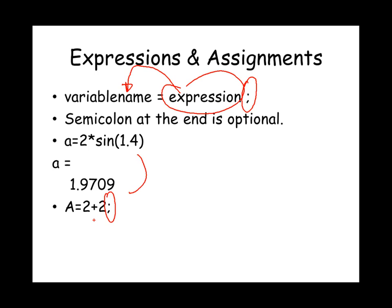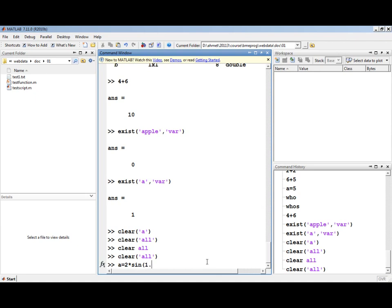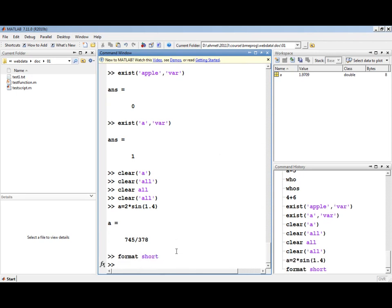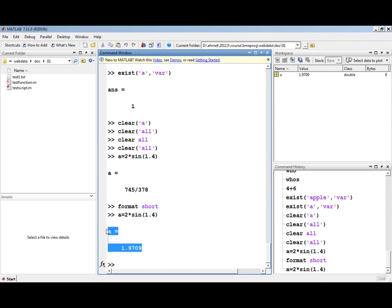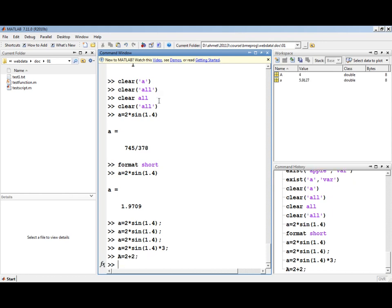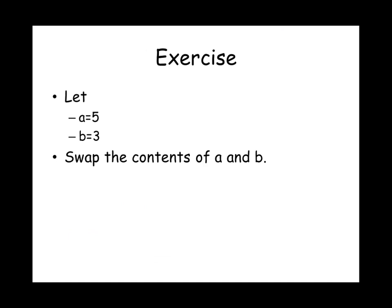When you are first writing your MATLAB code, you may omit the semicolons to see the result of each statement. But when you finish your code, it's recommended to put semicolons after each statement to avoid a large output in the command window. For example, the result of 2 times sine of 1.4 is calculated and stored in the variable a, displaying as 1.9709. If you repeat the same statement with a semicolon, MATLAB will not display the result, but the result is still stored in the variable a. Variables are case sensitive, so capital A is a different variable from lowercase a.